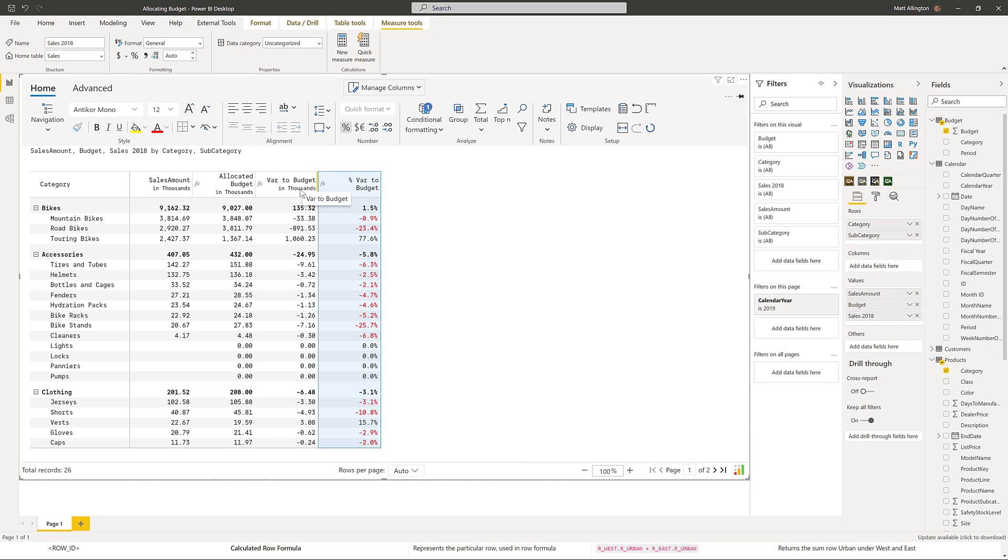And there we have it. I've been able to use the formula language from the InfoRiver visual and I've been able to take that budget which was loaded at the category level and allocate it down to the subcategory and do all the calculations that I need to be able to visualize this data.